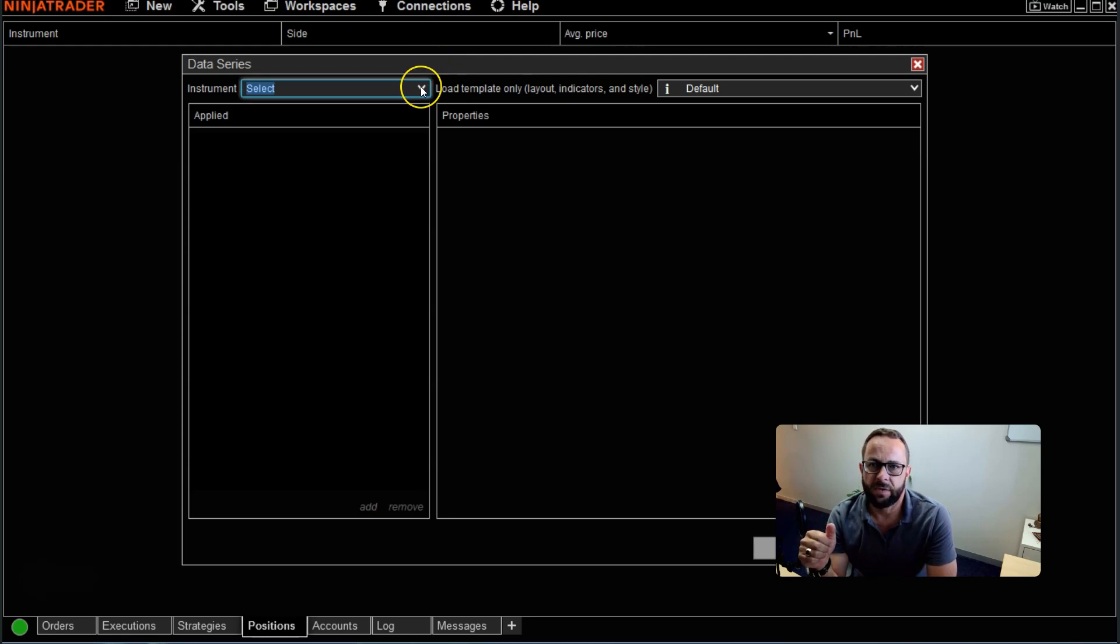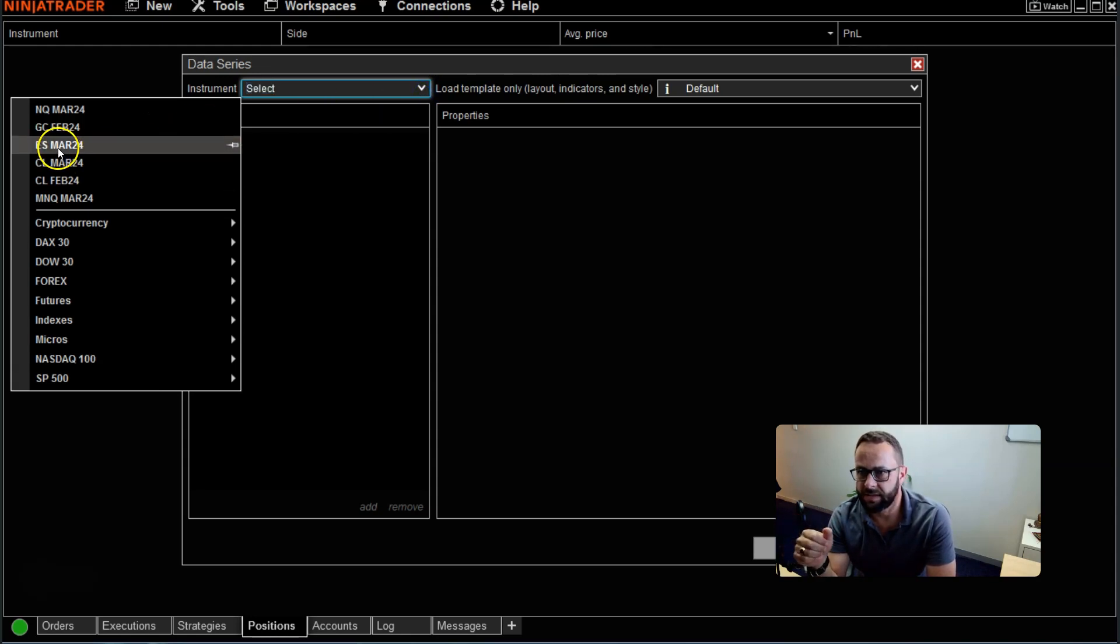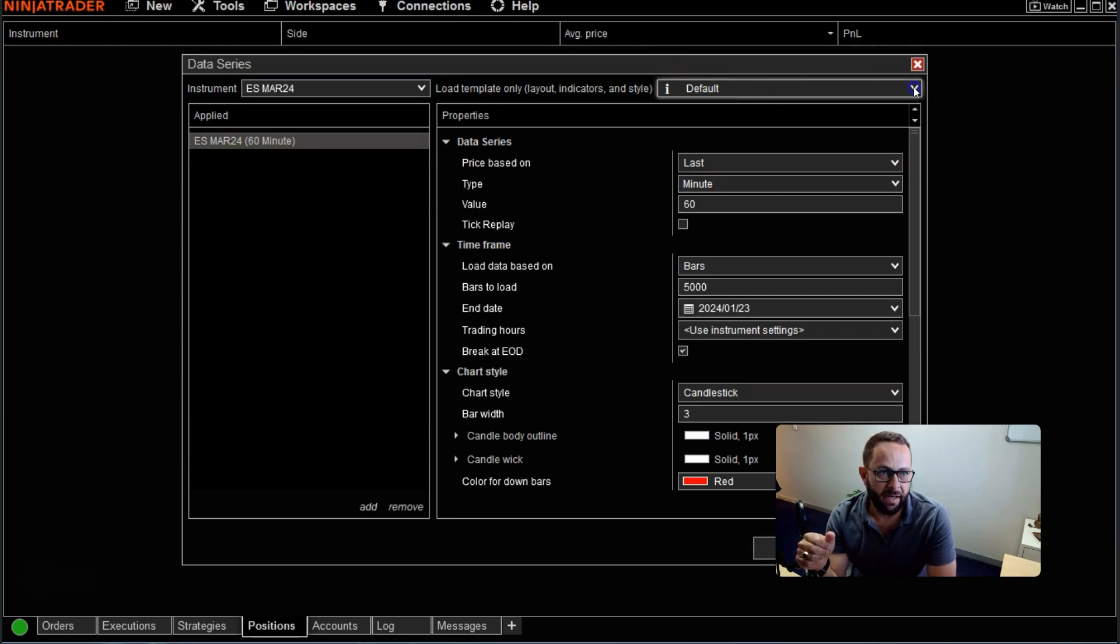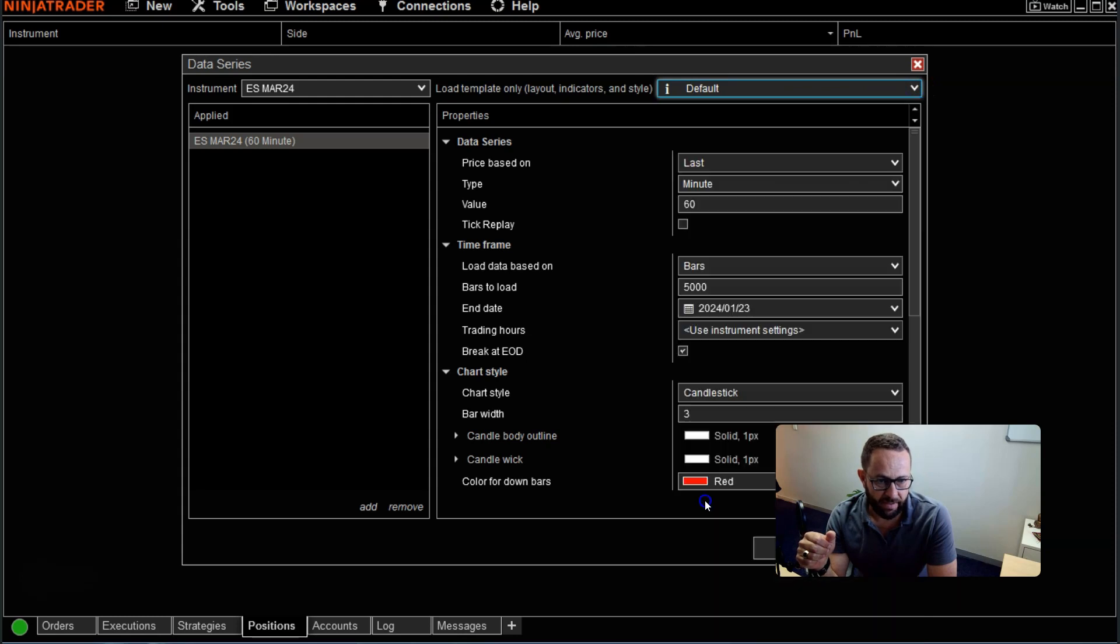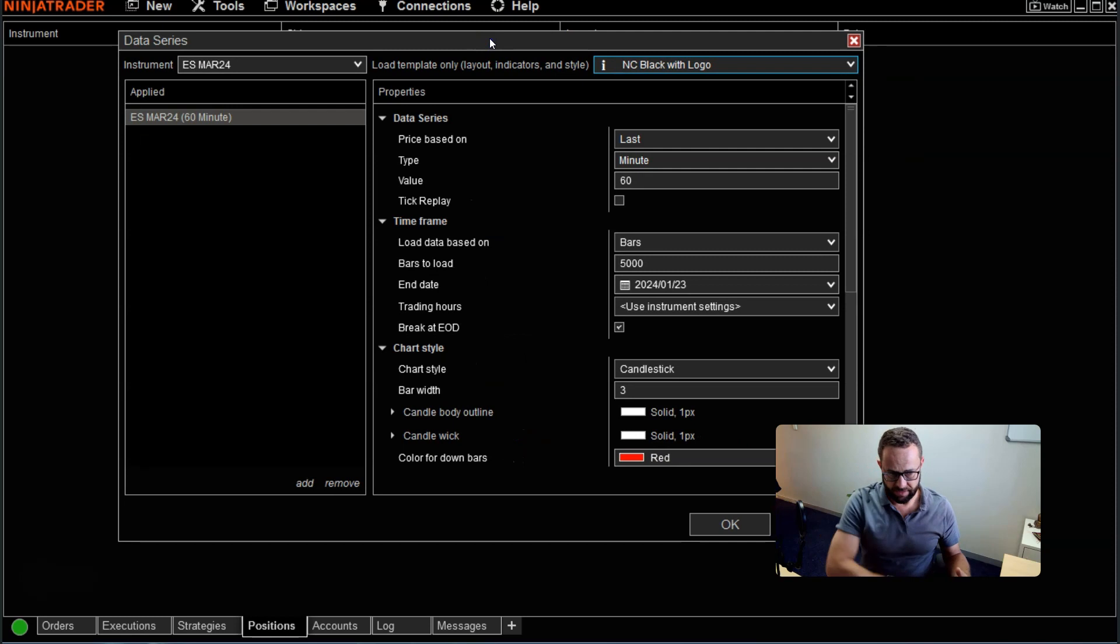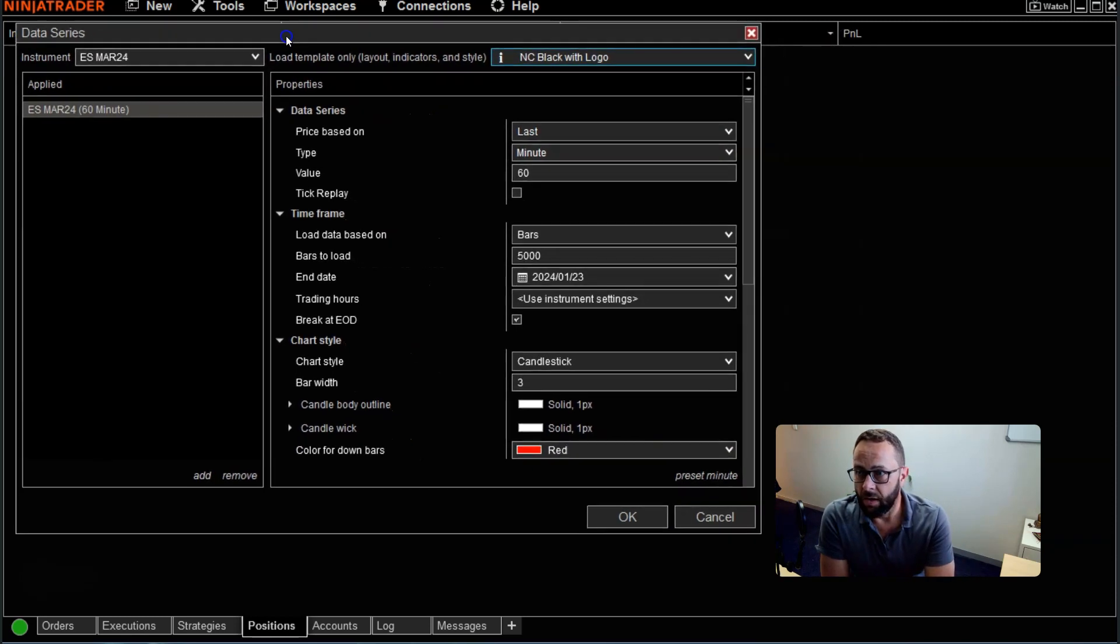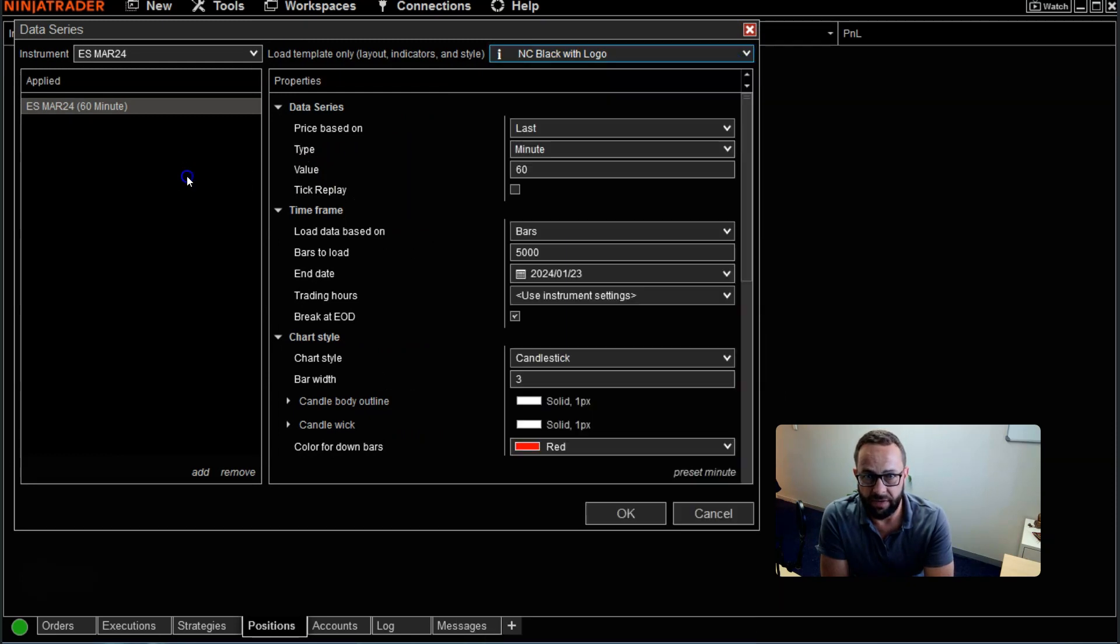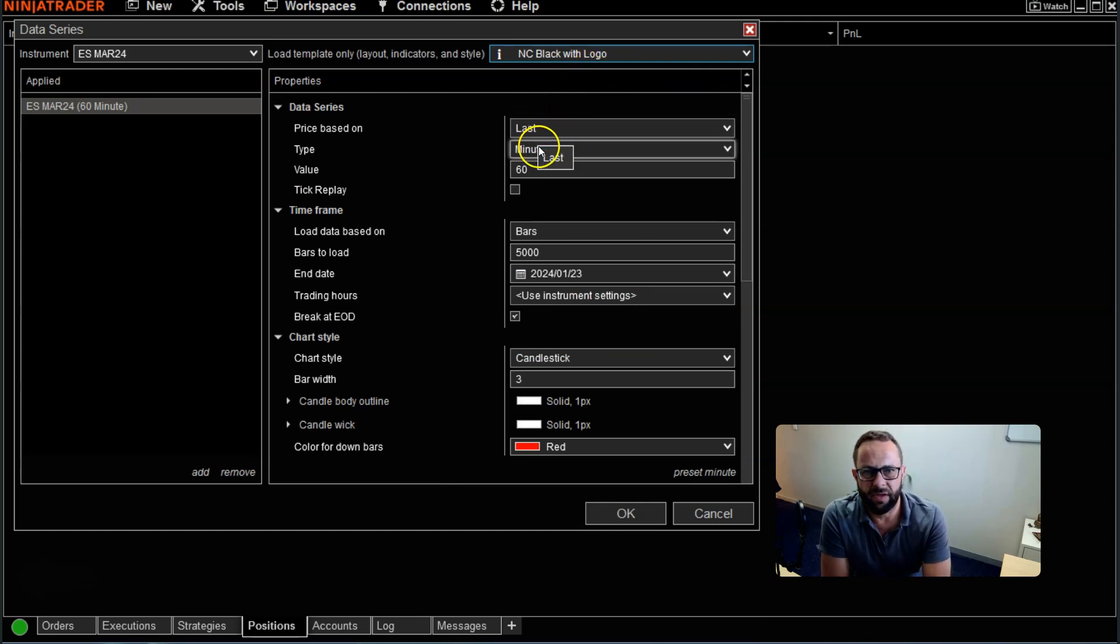Let's say we want to load two instruments. The first one, just for explanation purposes, let's pick the ES Mini S&P. On the right hand side here, I like to pull up a template that I use with a dark background. You can select a template that you want to use, or you could select none. I'm going to leave it on the template that I've selected for this explanation.